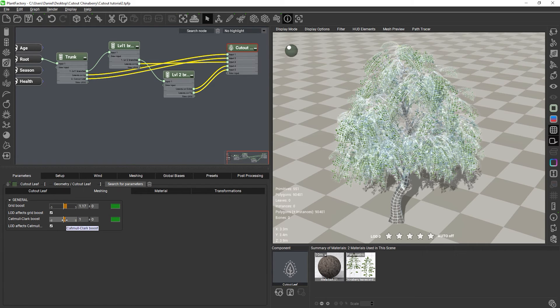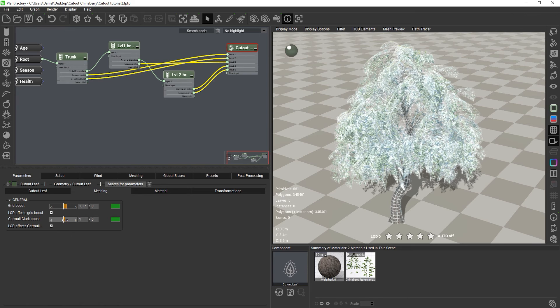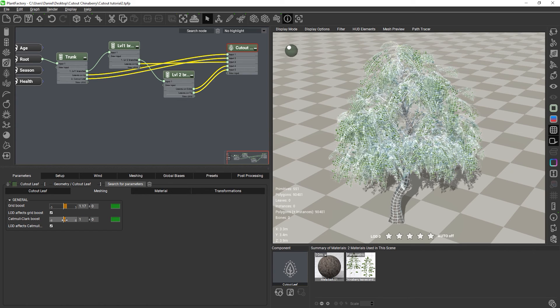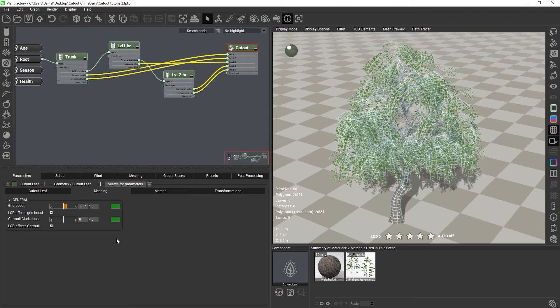And in the case of Catmull-Clark, this slider adds additional Catmull-Clark subdivisions to each cutout on top of what the cutout already uses as subdivisions in the editor.